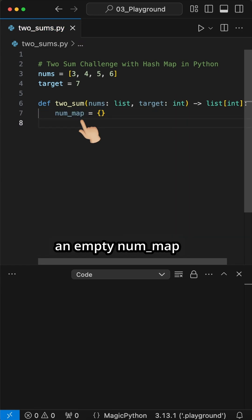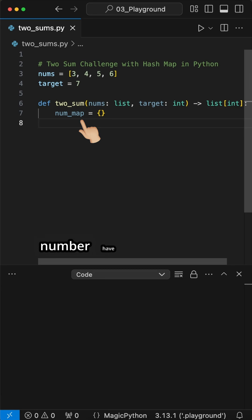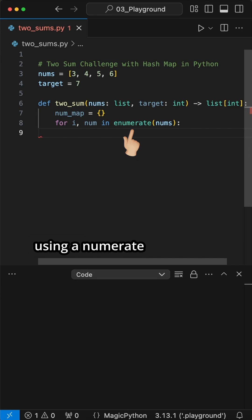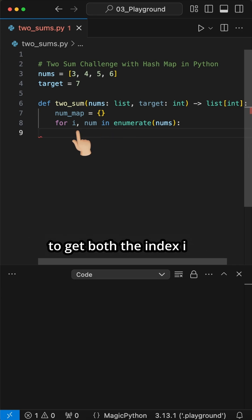Next, we create an empty numMap dictionary to track which numbers have been seen. Then we iterate through each element in nums using an enumerate function to get both the index i and value num.